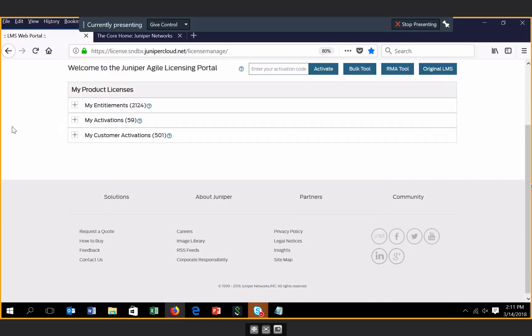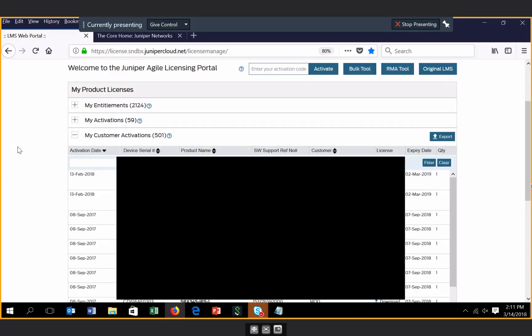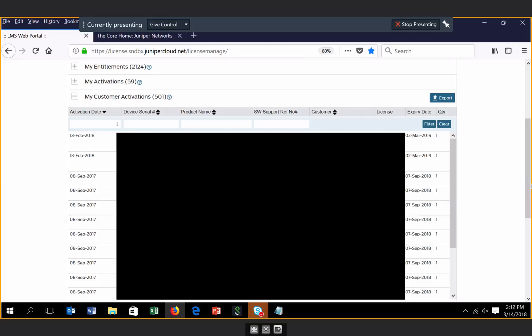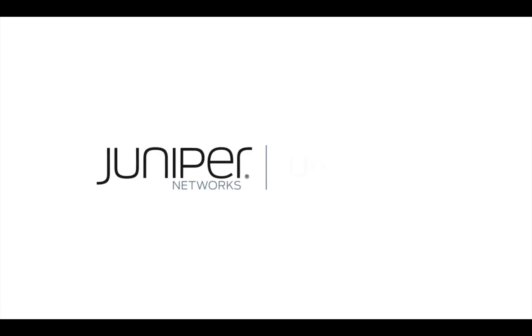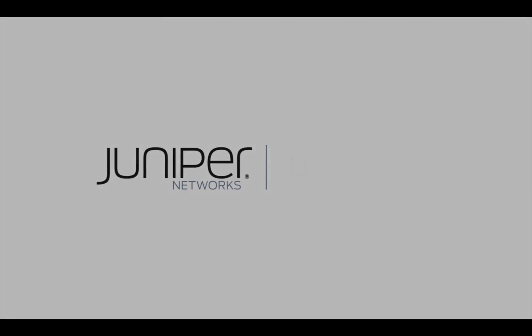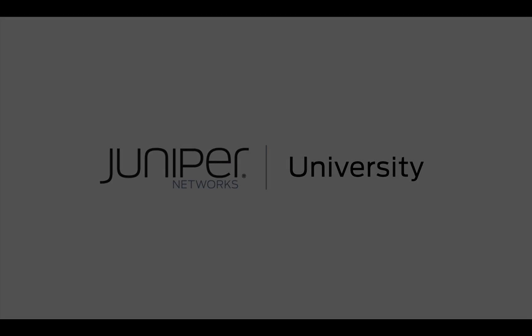The My Customers Activation section is related to Partner Accounts Only. This section displays the activations that you as a partner have performed on behalf of a direct customer. As you can see in this section as well, there are searchable fields. The data can be exported, and you can also download and email license keys that have been activated previously from this section.